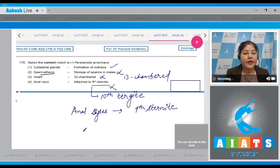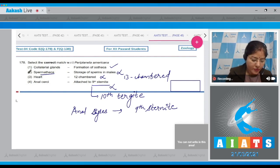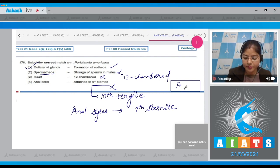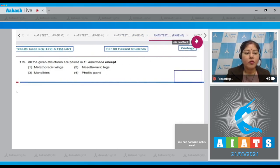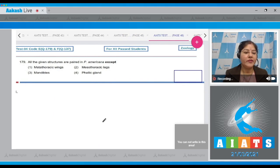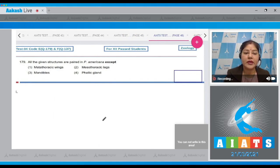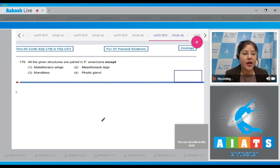So correct answer to this question is option number one. Let's move on to the next question.